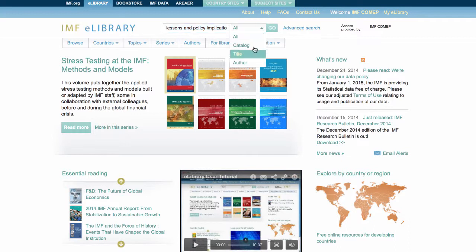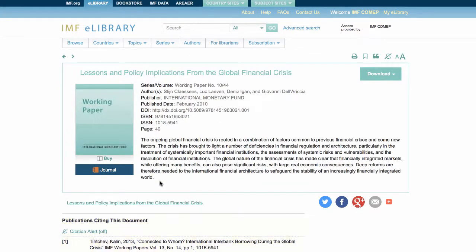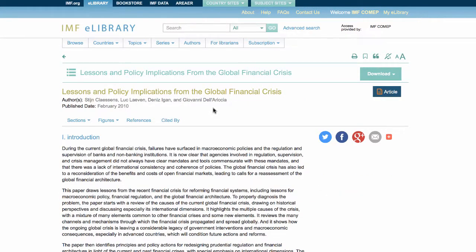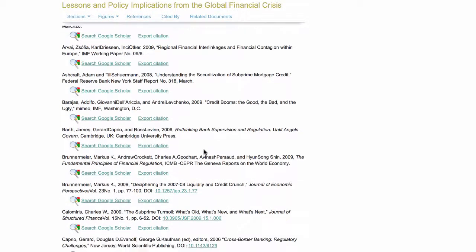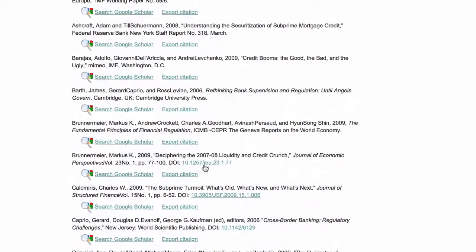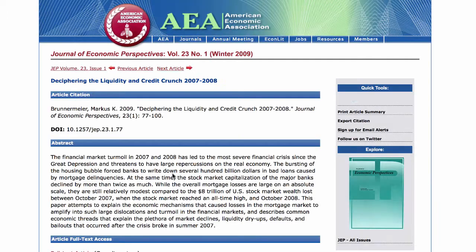The IMF eLibrary continually checks references used in IMF publications against the Publication Registering Organization CrossRef. When a reference is found, the Digital Object Identifier, or DOI, will be displayed and a CrossRef supplied link will be provided to transport the user to the publication referenced. Depending on the nature of the site, there may be full or partial access to that publication. Access to referenced sites are under the direction of that publisher.